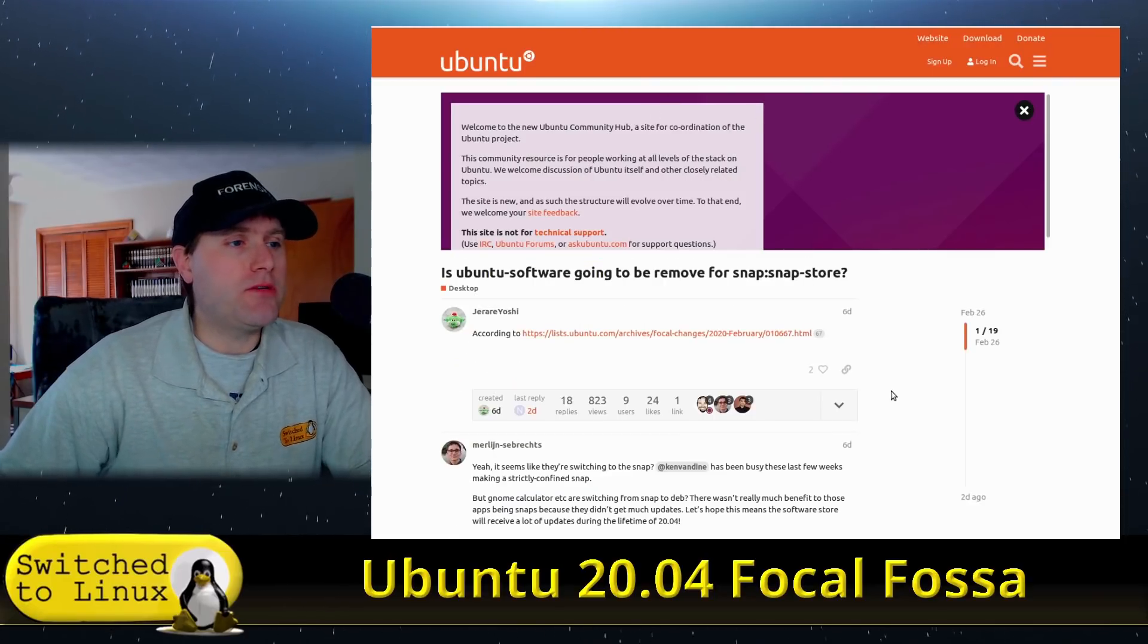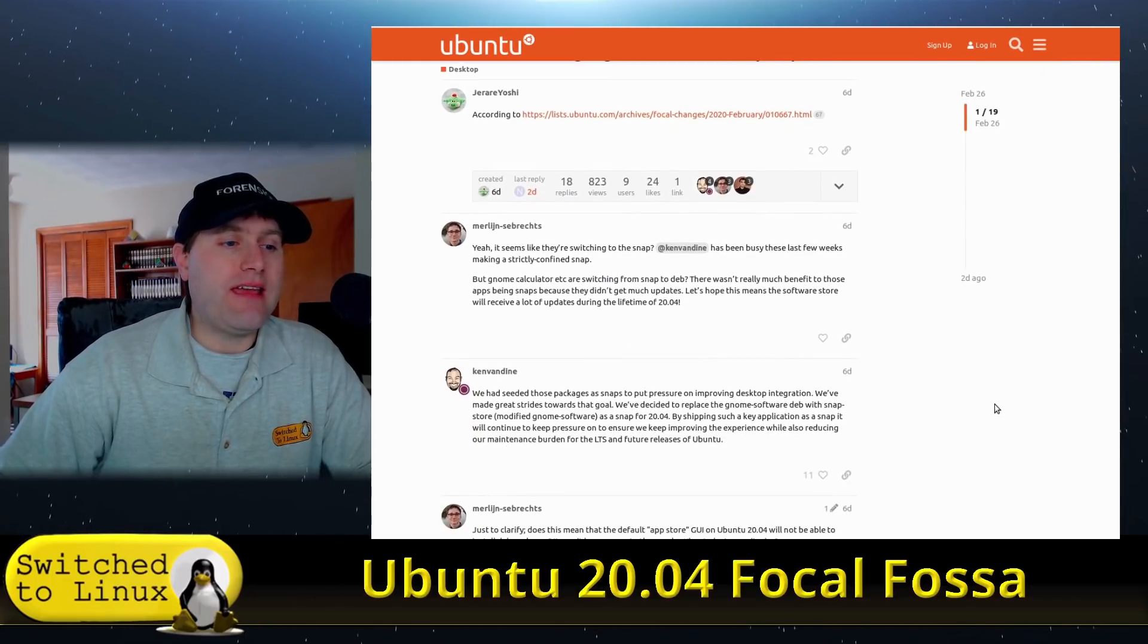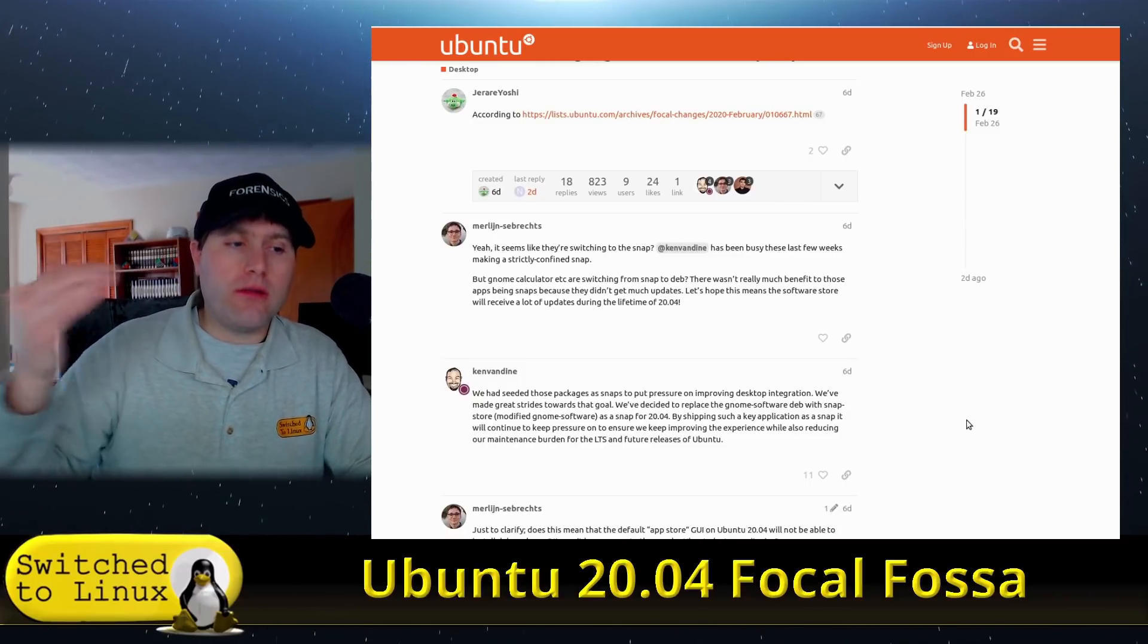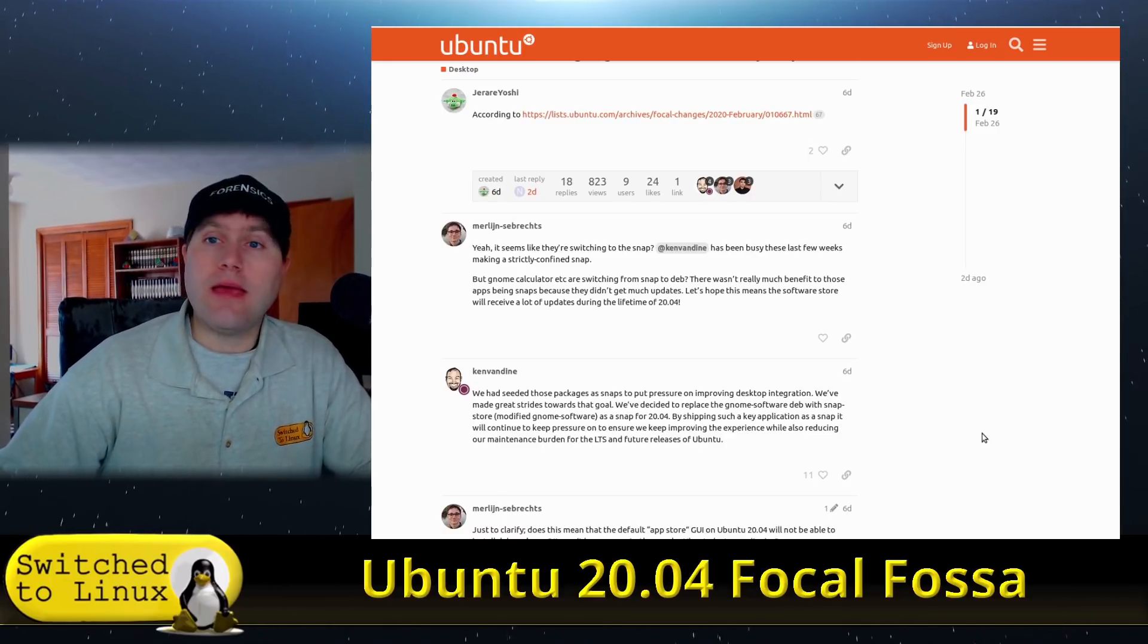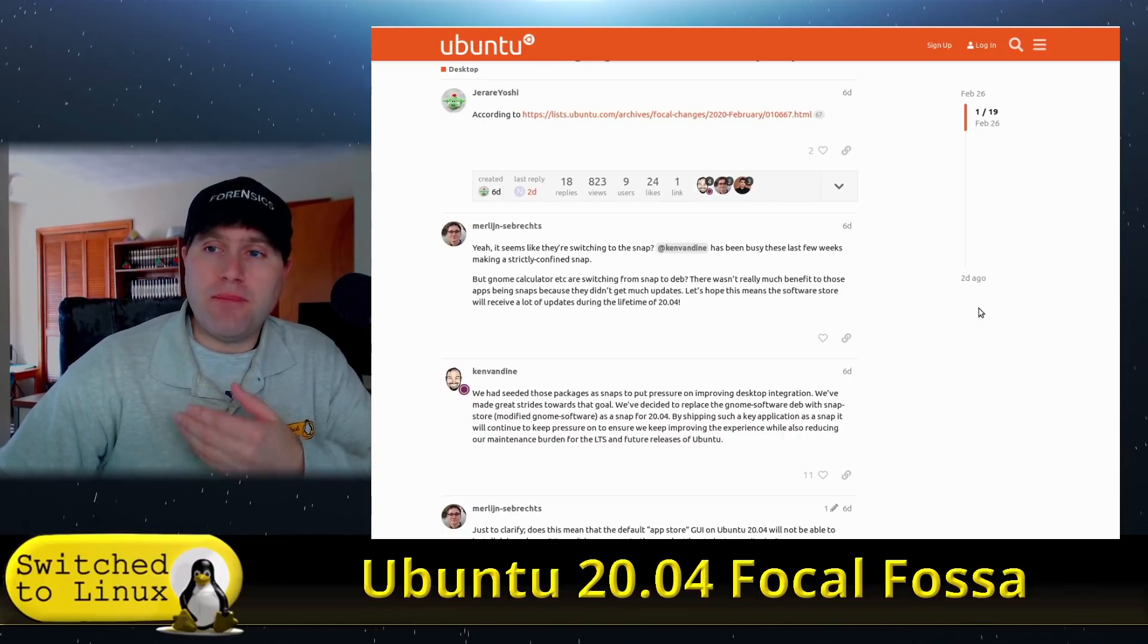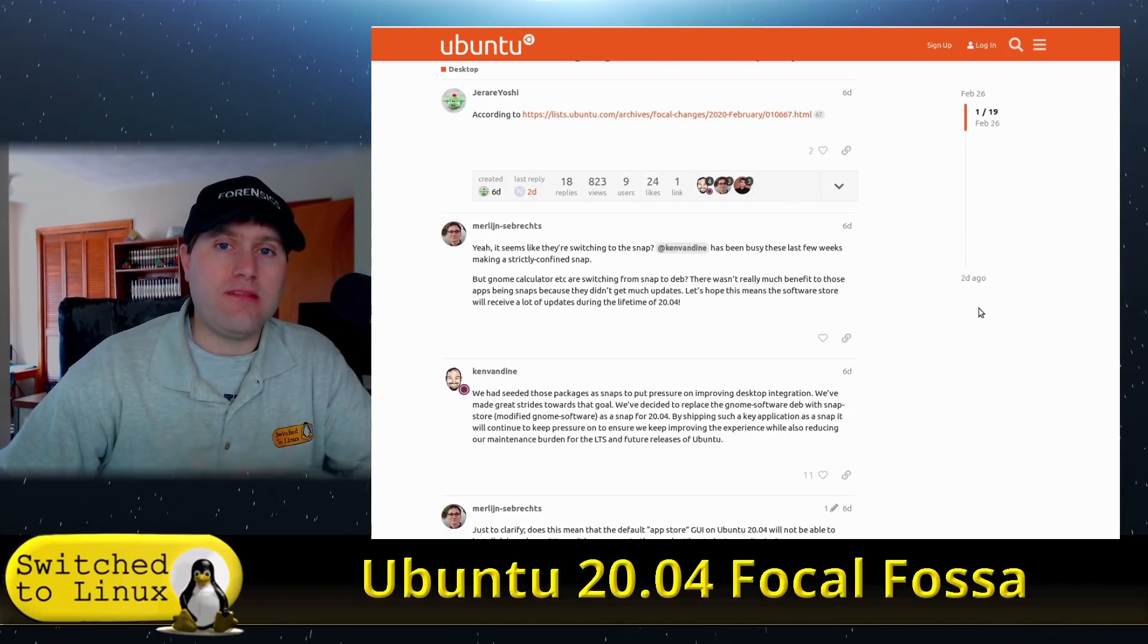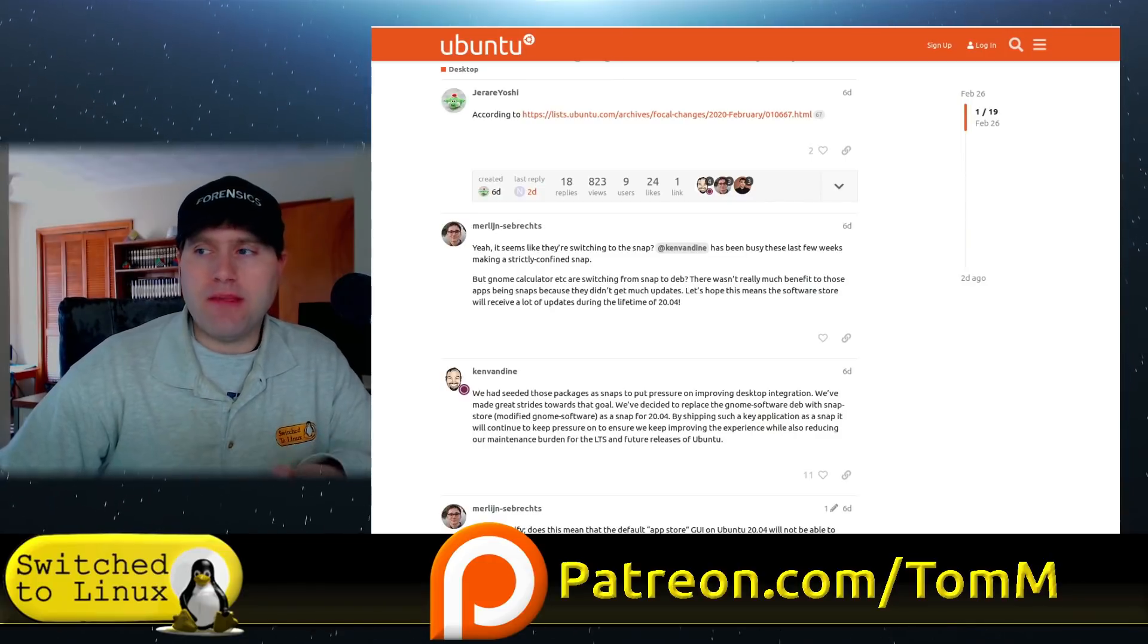There's this discourse.ubuntu.com article discussing this. I don't even think they're using the GNOME Software Center anymore. Although you can remove the current snap store and reinstall the GNOME Software Center, you can still run Flatpaks, but by default this is a snap-centric system.